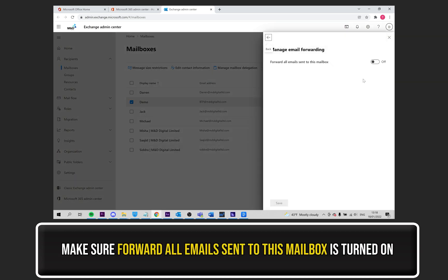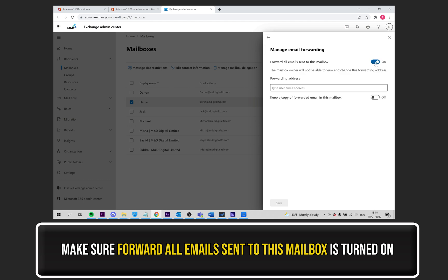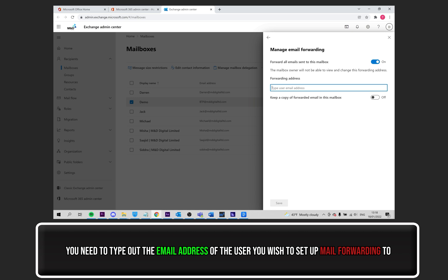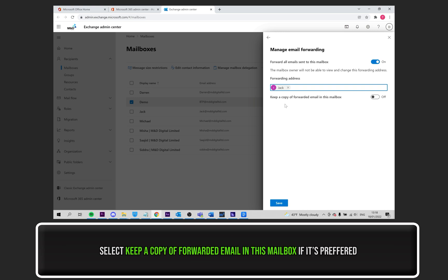You need to turn on this option by clicking on the switch which says Off. If it's already on, leave it and progress to the next step. Now, you need to type out the email address of the user you wish to set up mail forwarding to. Keep a copy of forwarded email in this mailbox will be off — you may want to turn this on if you wish to keep a copy of the forwarded mail.